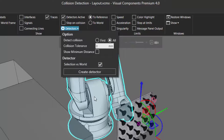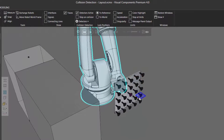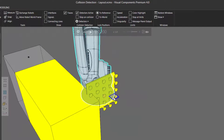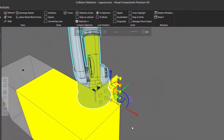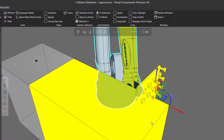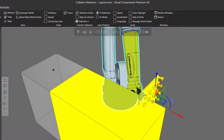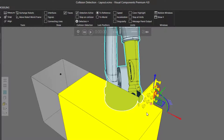So right now I have the robot selected. And if I move it again to collide with the conveyor, we can see we get visual feedback that these parts in the robot have collided with these parts in the conveyor. Now this gripper is a child component of the robot — it's attached to it — so that's why it's also highlighted.